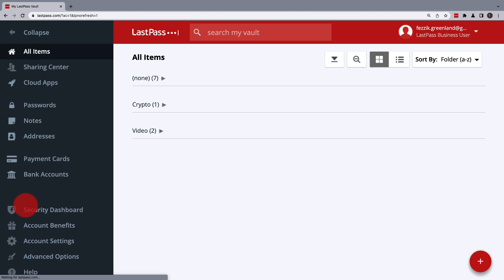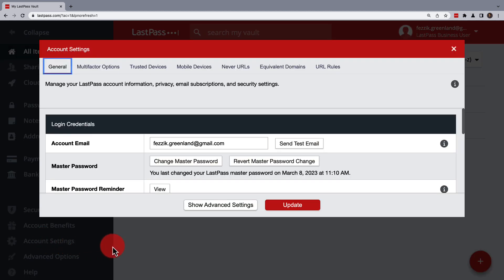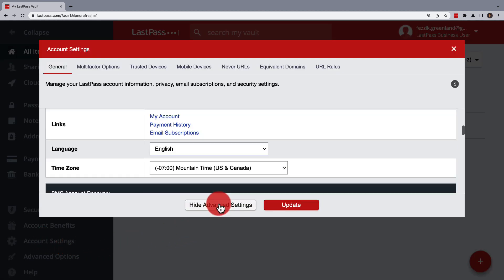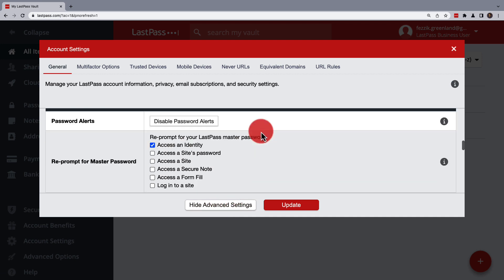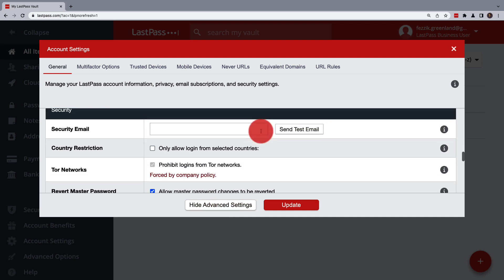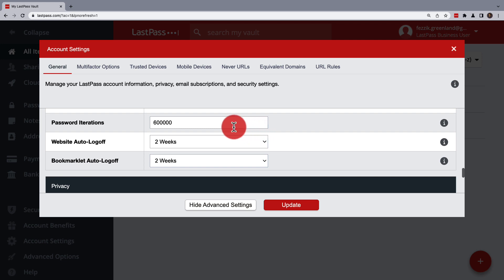Once you're logged in, go to Account Settings and then click on Show Advanced Settings. From here, you'll need to go down to Security and locate Password Iterations. This needs to be at a minimum 600,000.